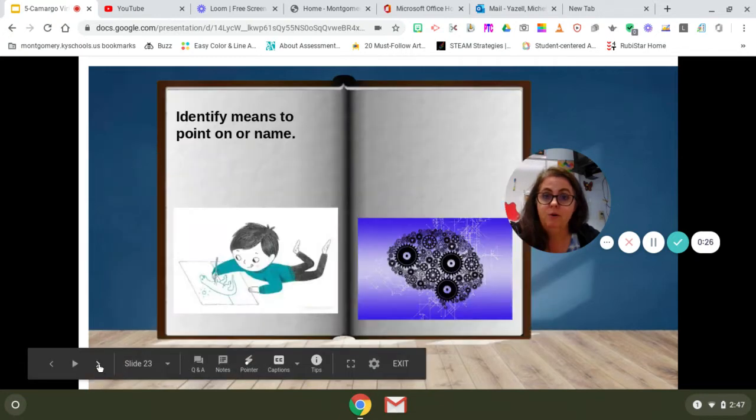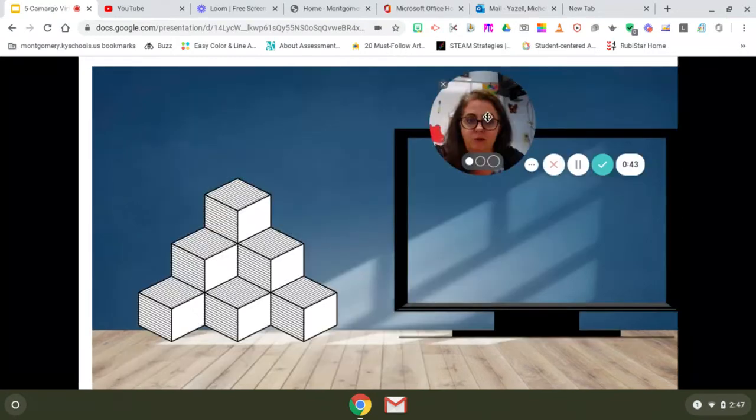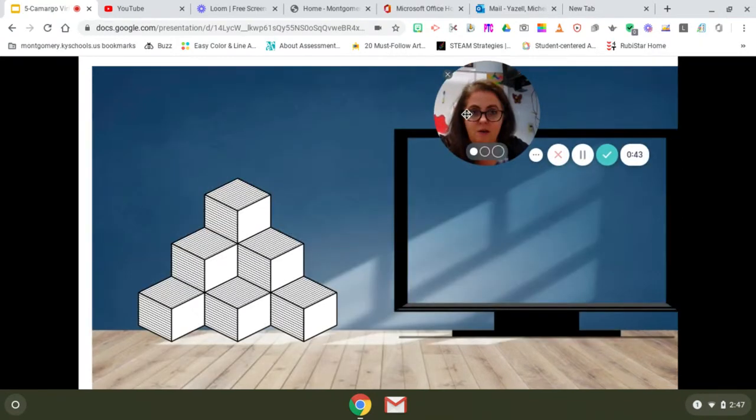We can practice to get better. We can look at other artists to get better. We can add details to make our art better.